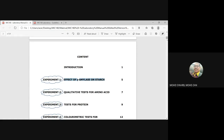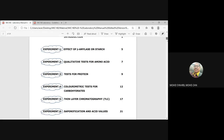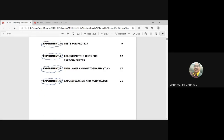Next week, insya Allah, will be the qualitative test for amino acids. Each of the labs you have a post question — please answer in the Google Form. For this semester we will cover up to experiment number six, saponification/NSAID value. The rest will include tests for protein, colorimetric test for carbohydrates, and thin-layer chromatography.